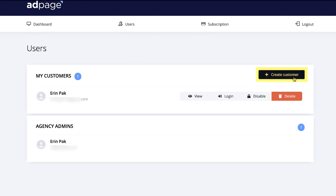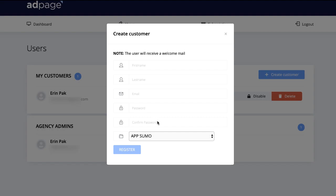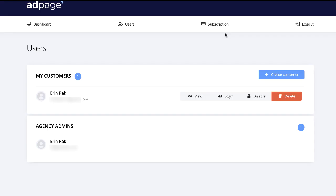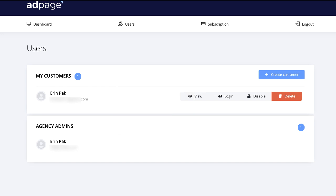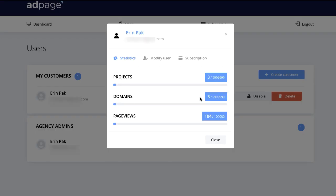You need to create a user in order to create websites. I already created mine. To add more customers, click 'Create Customer,' add their name, email address, and password, and AdPage will send an email to your customer. Your customer will not see AdPage anywhere — everything is white-labeled. Your customers will not see the AdPage logo or any information inside their account or in the email.